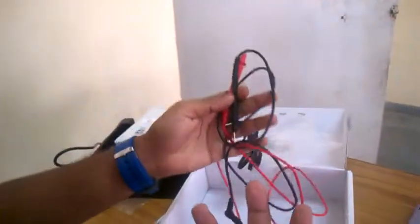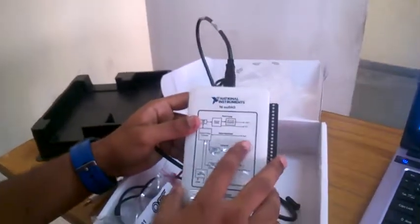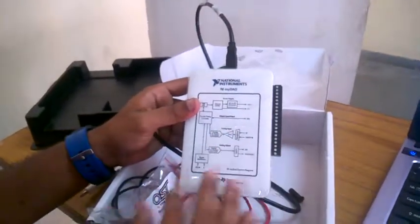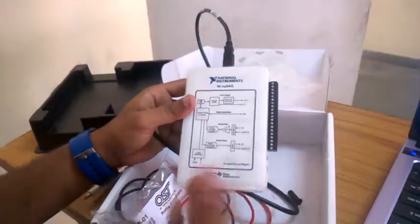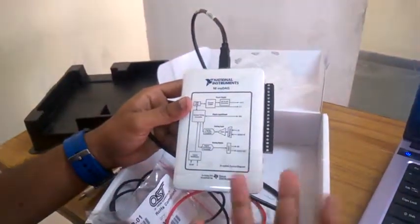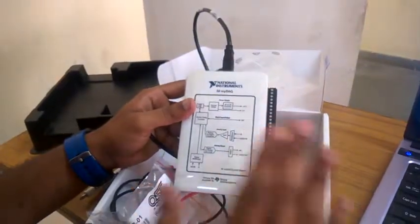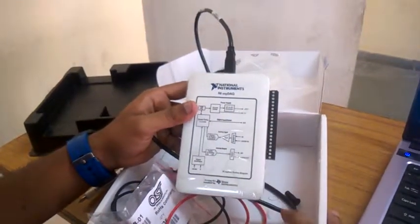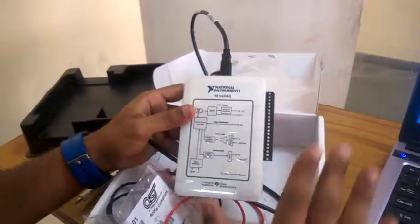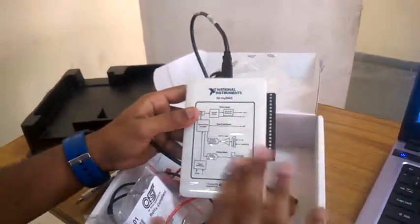So this is all about the DAQ card. This is a user-friendly instrument which most people use for designing virtual instruments, simple instruments. This is all about the basics of the DAQ card.